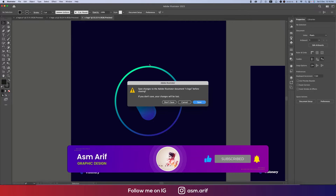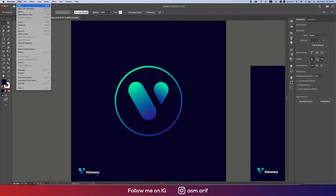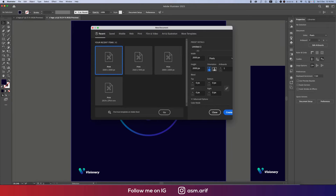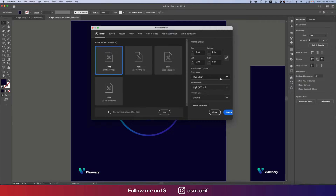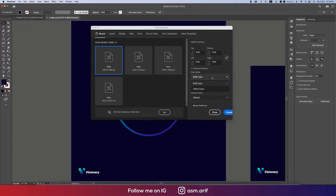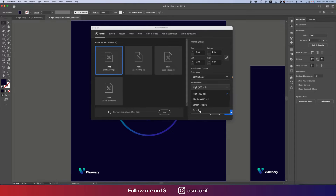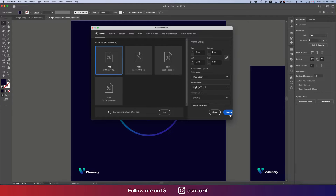Taking an artboard — going to File and then New options. Giving the name 'V Logo' and taking an artboard of 2000 by 2000 pixels, color mode CMYK, and resolution 300 PPI. I'm using RGB color mode here, so 72 or 36 PPI would also work for CMYK, but I'm taking RGB and hitting the Create button.